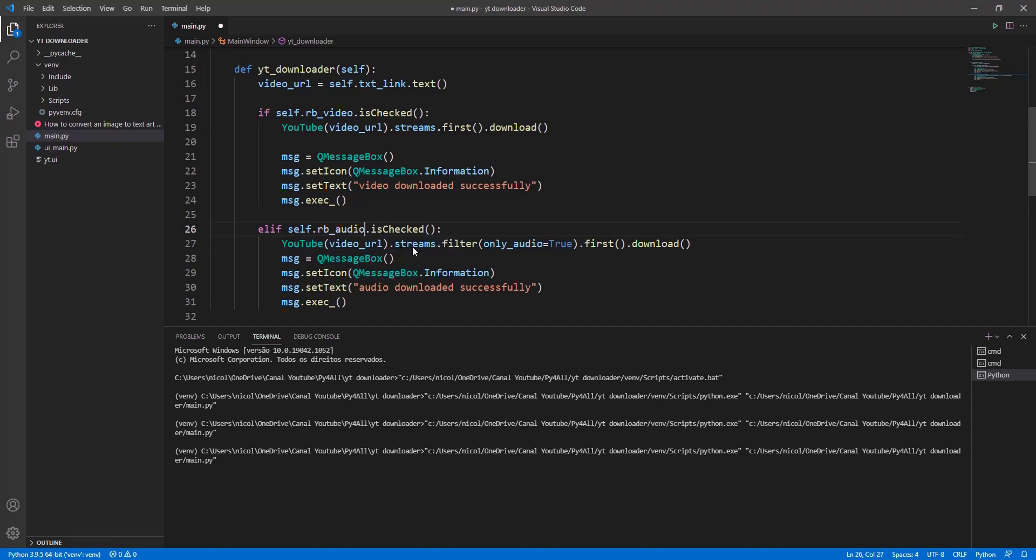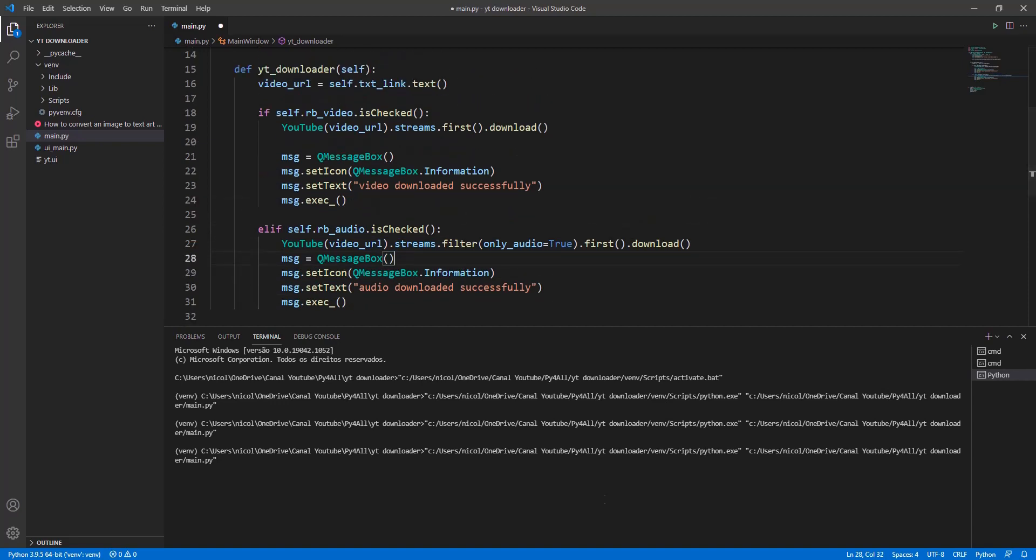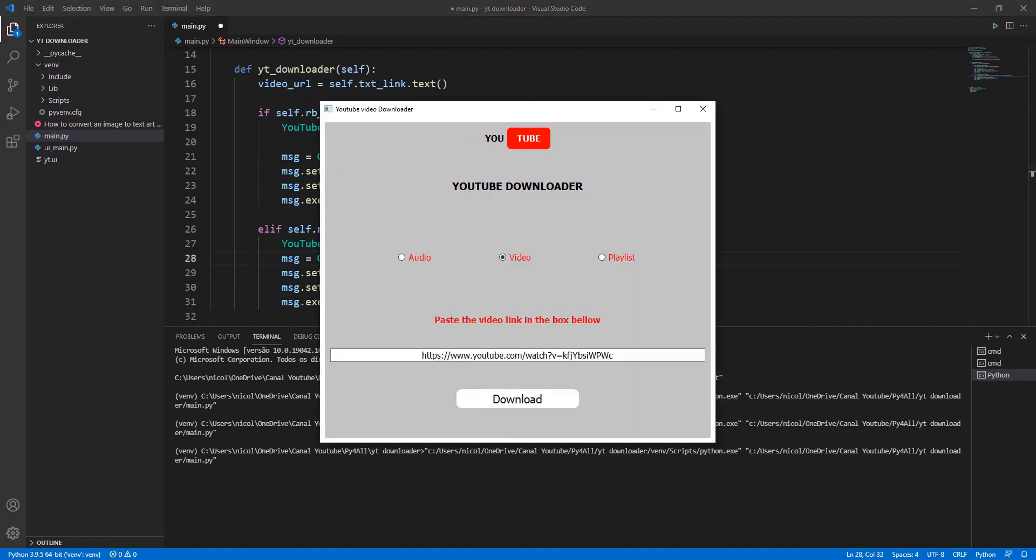In this project you learned how to create a Python program to download from YouTube. Leave in the comments that you want more projects like this.